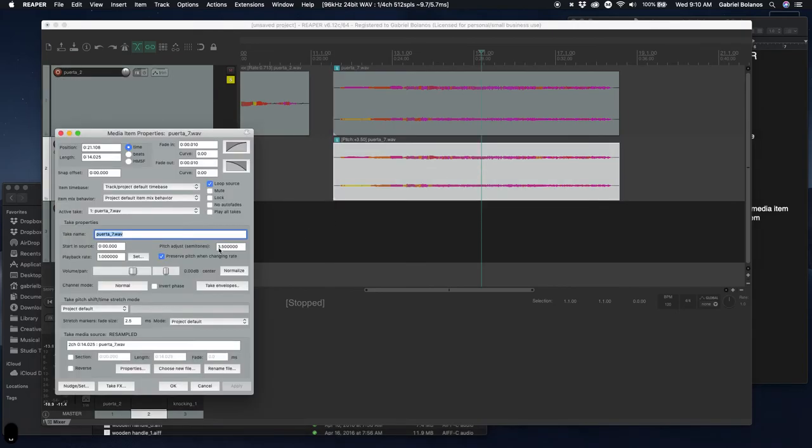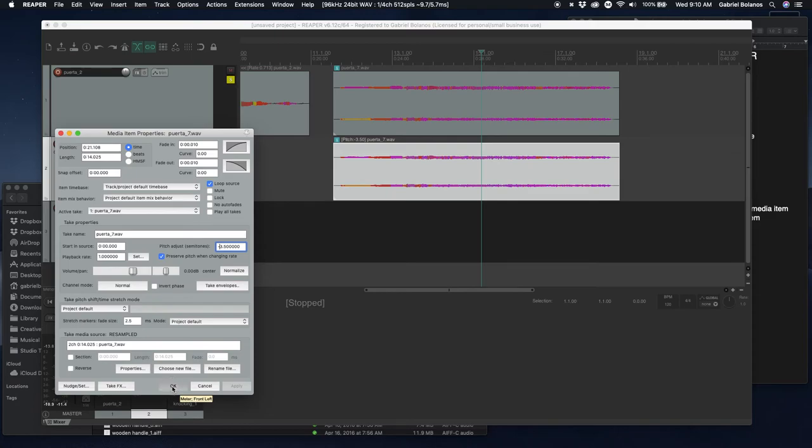And then, of course, you can also pitch shift it down by making it a negative number.